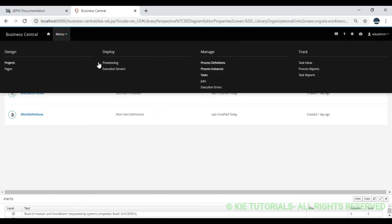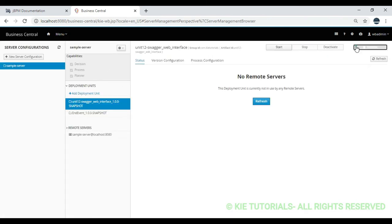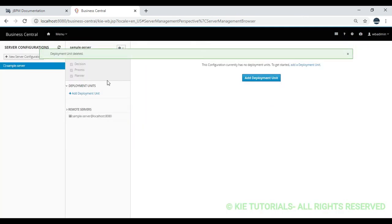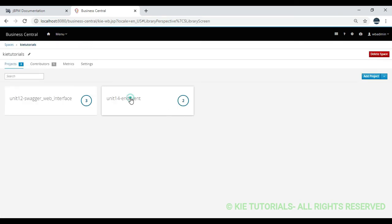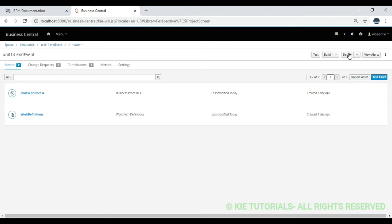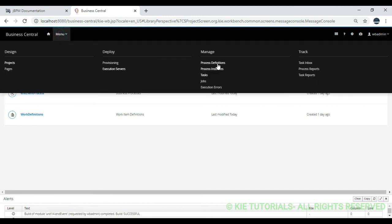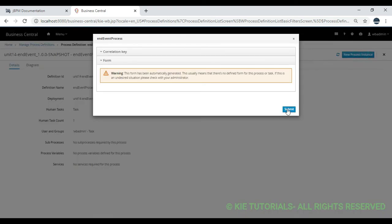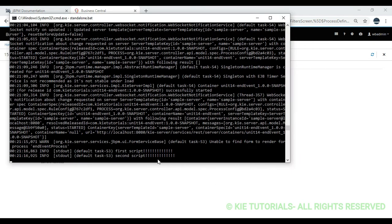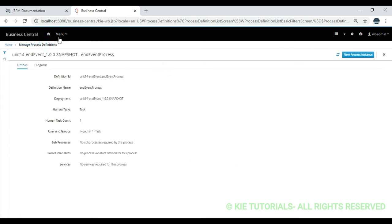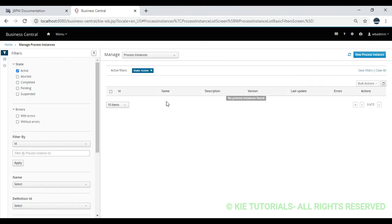Before that I'll check if any existing deployments are there and stop them. Now go to project unit 14 end event and deploy. Success — deployment is also successful. Go to process definitions and start the process. Process instance 15 started. If you see, first script got executed and second script got executed. What is the behavior of the parallel gateway? It has to execute both things, but if you see the process instance status it is not active even though the active human task was present.